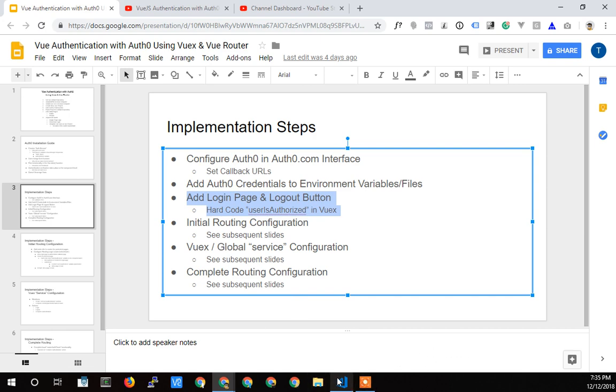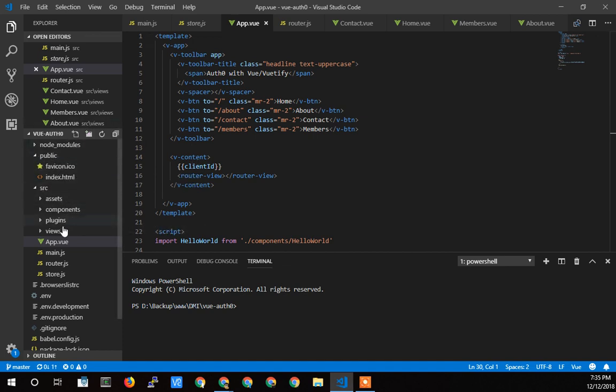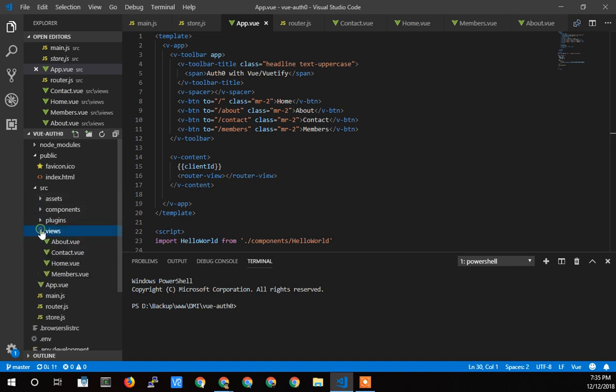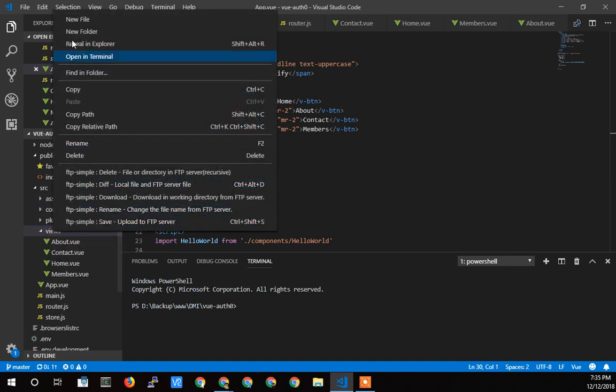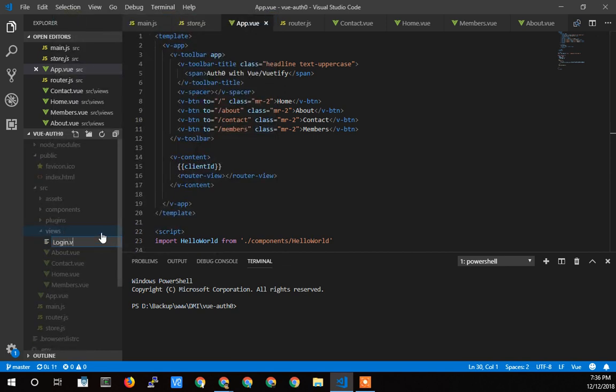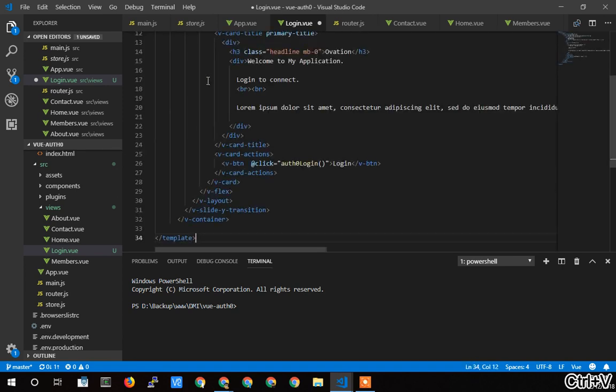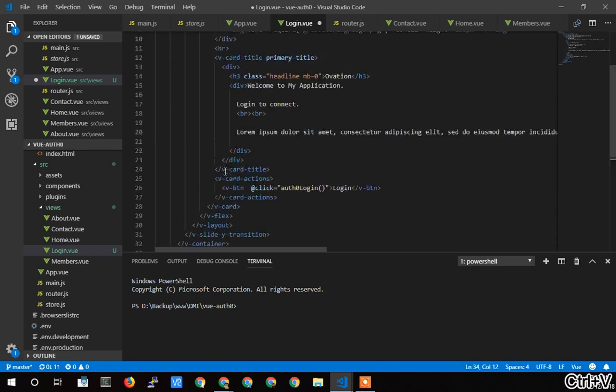So let's get started with that. Let's bring up Visual Studio Code here. The first thing we need to do is make a login page. So let's go into Views and do a new file here. I'll call it login.view.